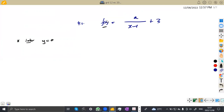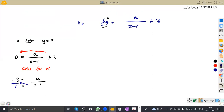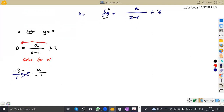So we have 0 = A over X minus 1 plus 3. We want to solve for X in terms of A. We transpose the 3 to the other side, giving negative 3 = A over X minus 1. This is just a normal equation. Negative 3 is the same as negative 3 over 1, so we can cross-multiply to remove the fractions. So negative 3 times (X minus 1) gives negative 3X plus 3, which is equal to A.